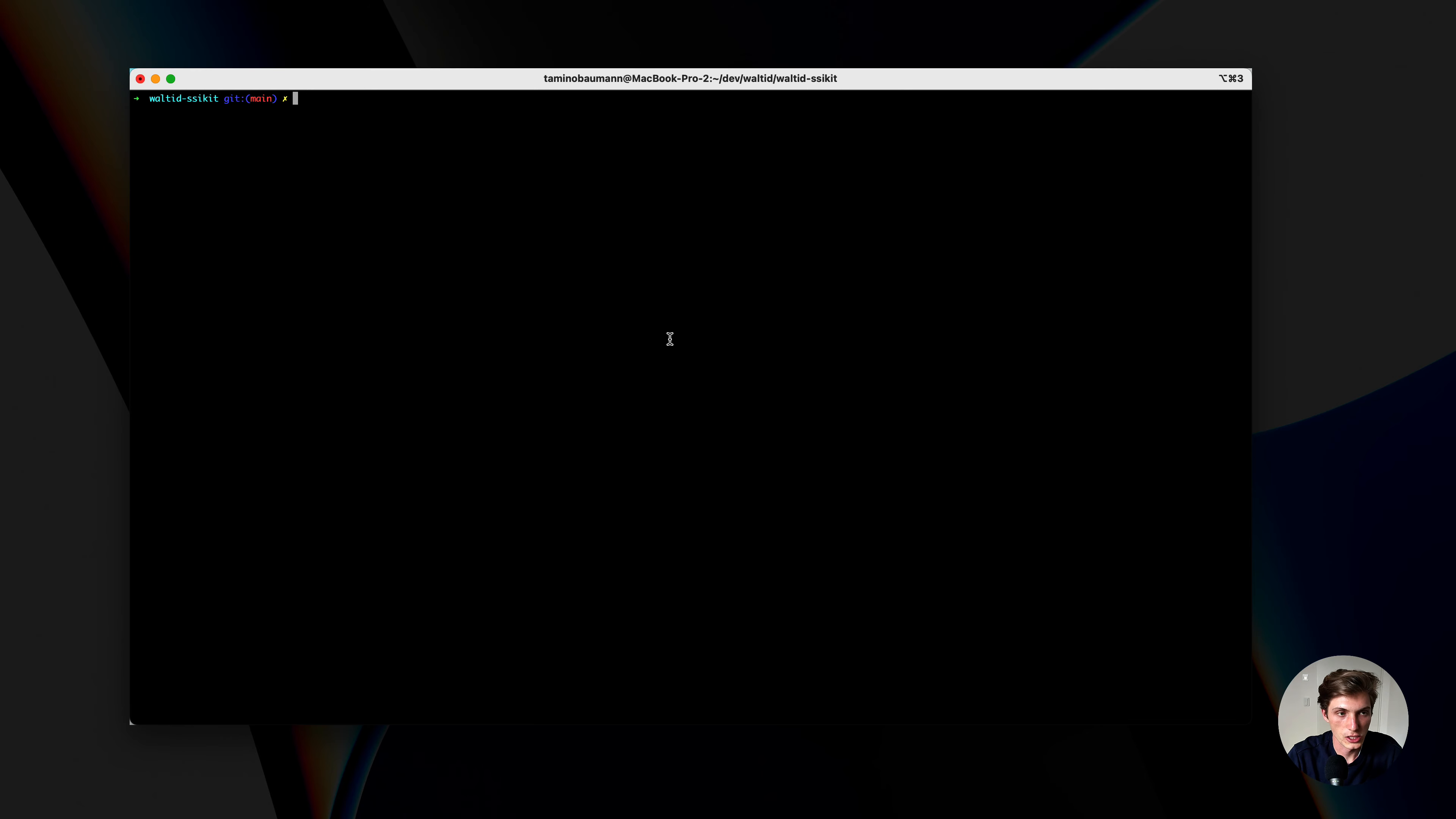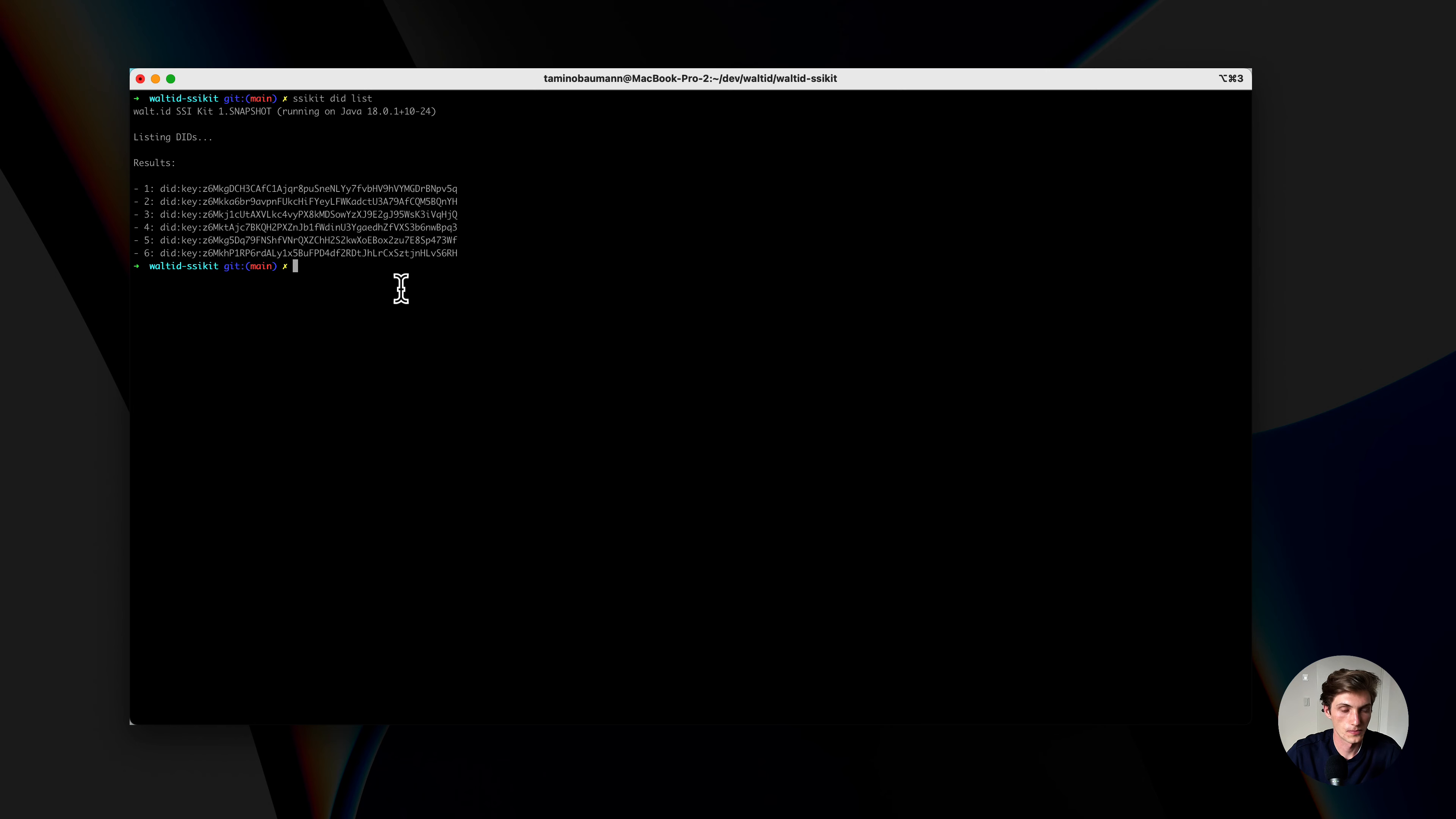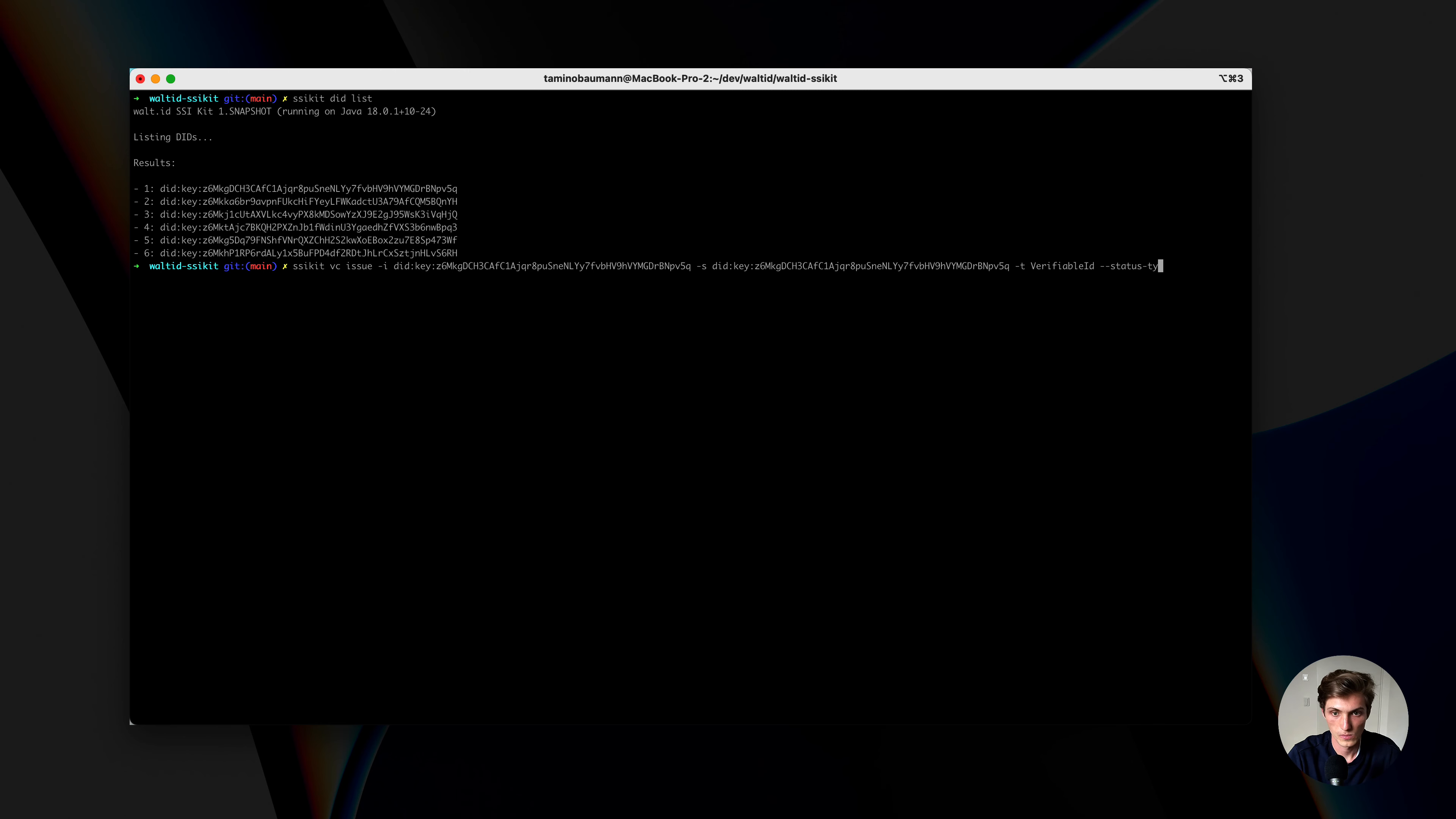With that, let's issue ourselves a credential. Before I can start issuing, I need to make sure that I have my DID available. I just list out here my DIDs. I will just be using this one. SSI kit, VC, issue. Then as an issuer, I provide this one. The subject, I provide also this DID. I will use the template verifiable ID. And now, I provide the status type, which is, in my case, the status list 2021 entry.